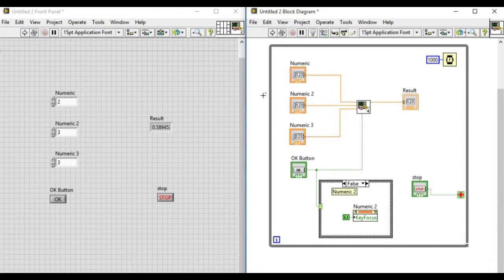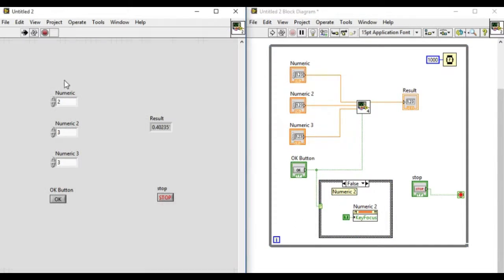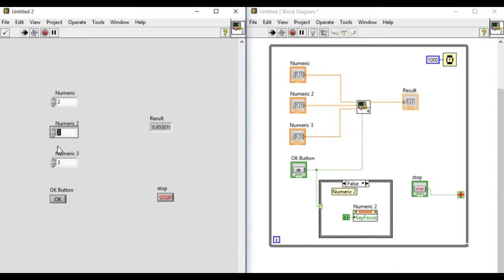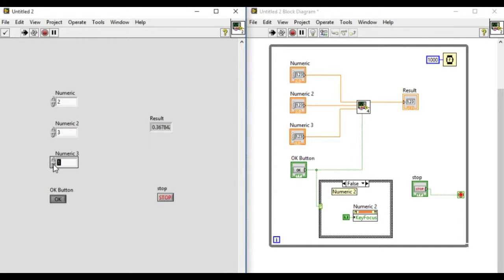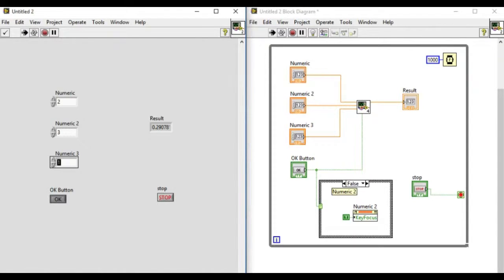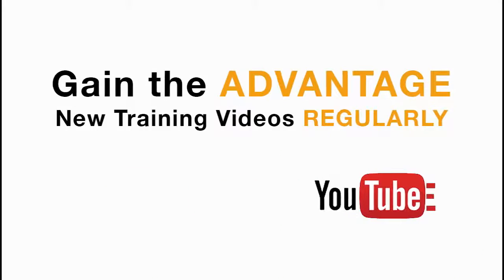Okay, let's run. Now let's test the VI. As we can see, the OK button is false in the beginning, so Numeric 2 has been displayed to be pressed. Similarly, when the OK button is pressed, Numeric 3 has been highlighted. This is how the key focus is used in LabVIEW.